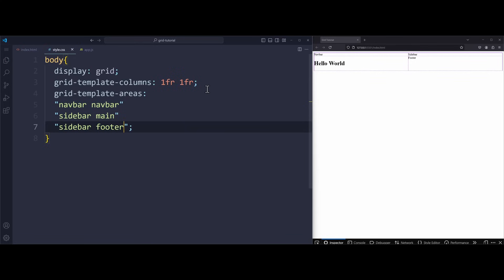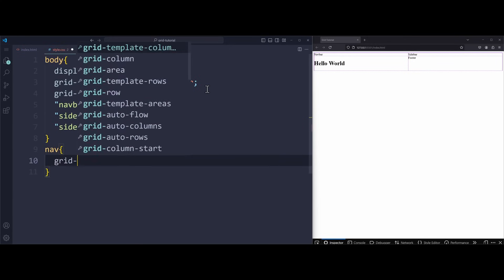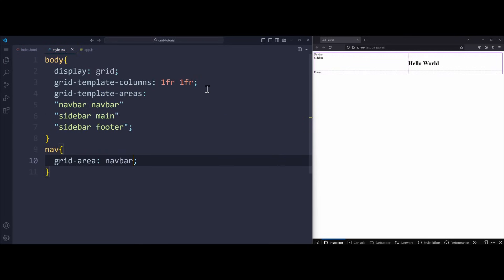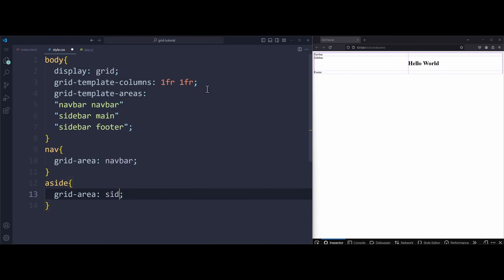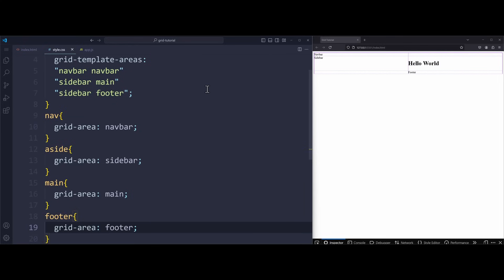But on the website nothing changed. This is because these names navbar, sidebar, etc. have no meaning. We have to assign these so-called grid areas to our elements. So select the nav and apply grid area navbar, which has to be the exact same name I used up here. The aside tag will have the grid area sidebar. The main is main and the footer grid area footer.